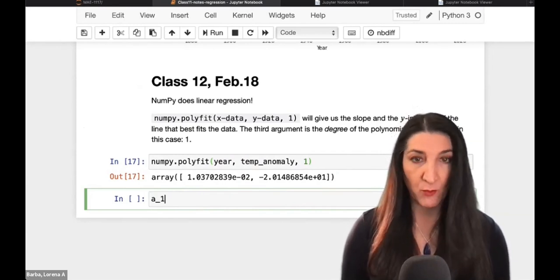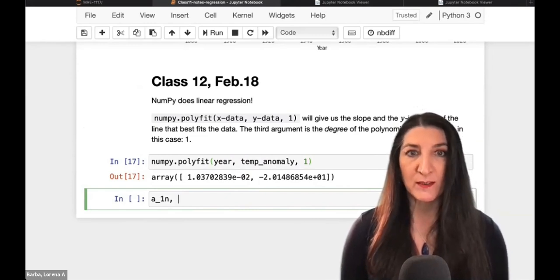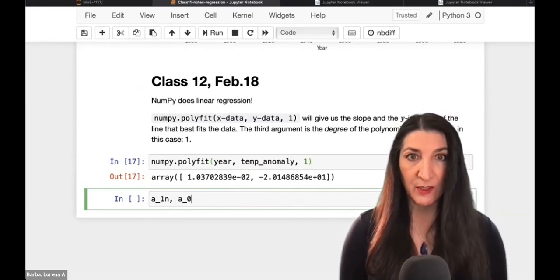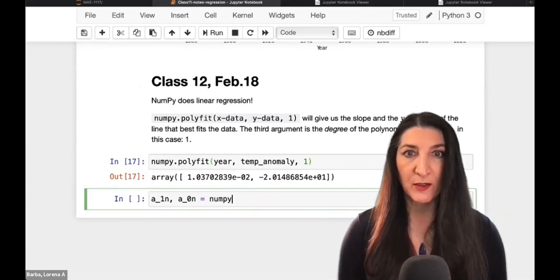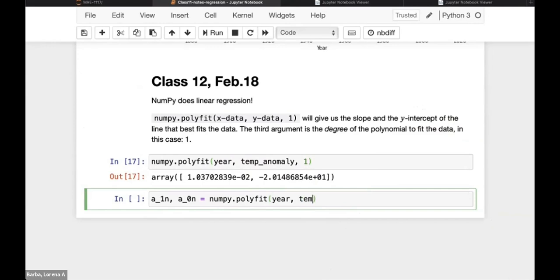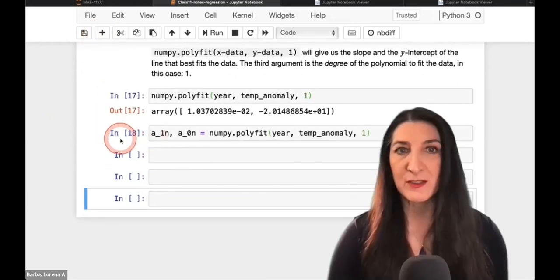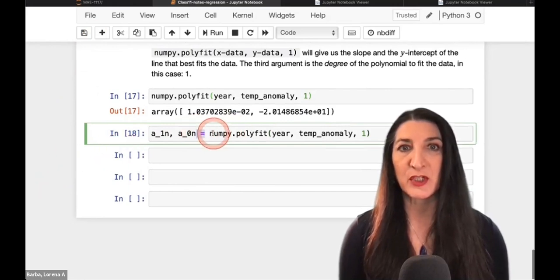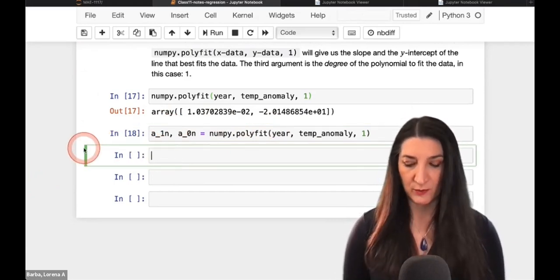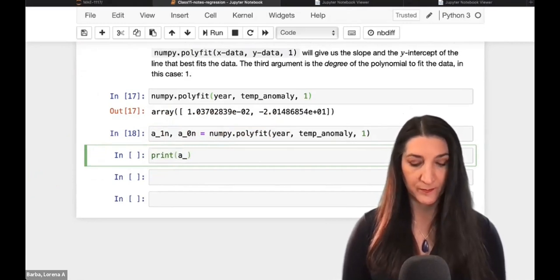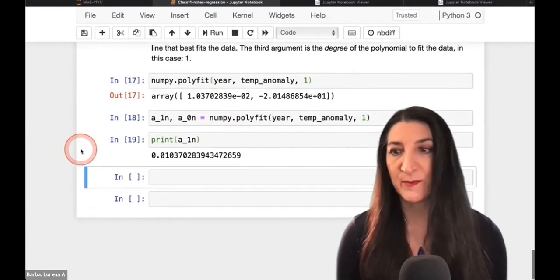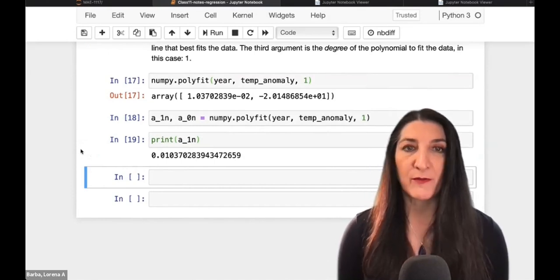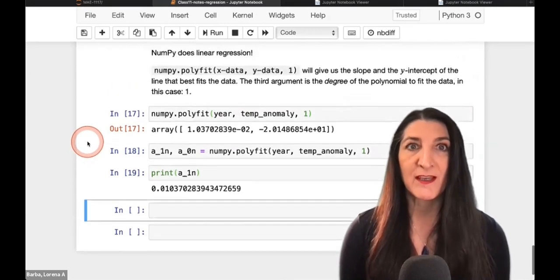So what we want to do is to assign the return values of this function to two new Python variables. So let's call them A1 and I'm going to add an N for NumPy because we already have A1 defined before, the one that we computed and A0N for the second parameter. And now I'm going to use the same code that is written in input line 17, numpy.polyfit and with year, temperature anomaly, and the degree one for a linear best fit. And now when I execute that line, you see that nothing is given to me as output, because the important thing that happened here was the assignment. The return values of this function were assigned to two new Python variables. And indeed, if I were to write print A1N, I get the value that corresponds to the first parameter. So that is the first step, getting the coefficients of the linear regression using the NumPy built-in polyfit function.